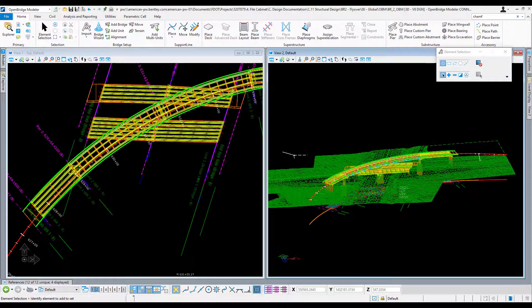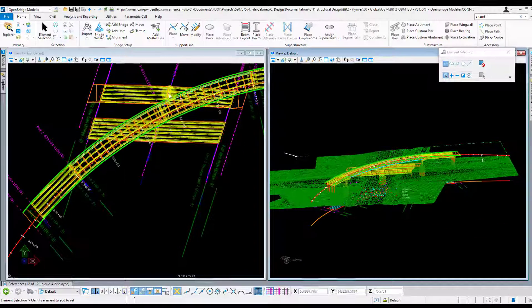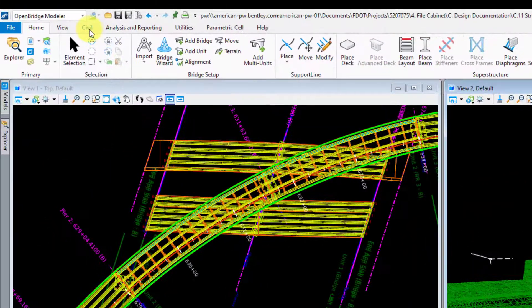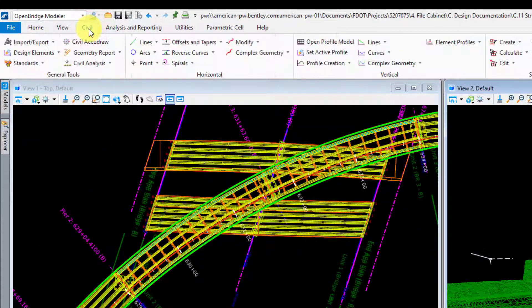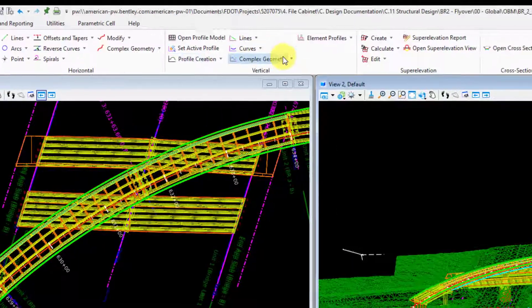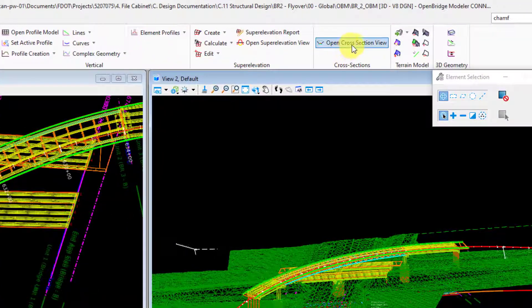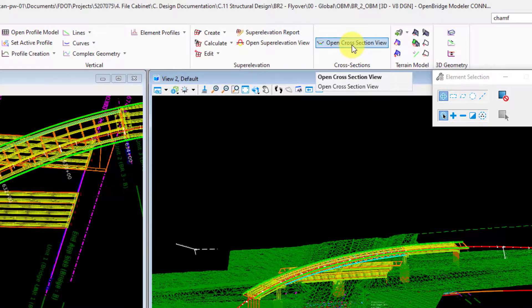My personal favorite way to find a quick ground line elevation is to use the cross section tool in the civil tab. To go there, you start off by clicking on the civil tab here, go over to cross sections and open cross section view.